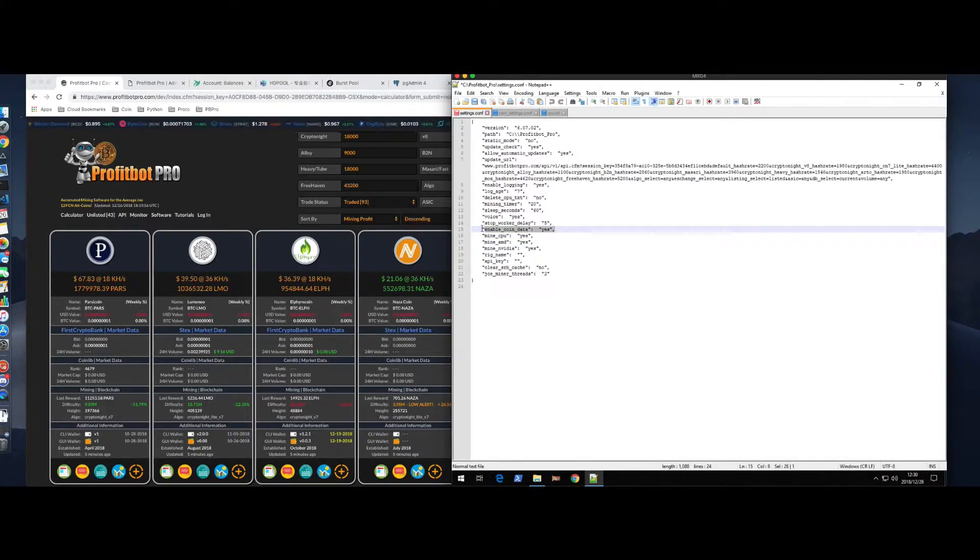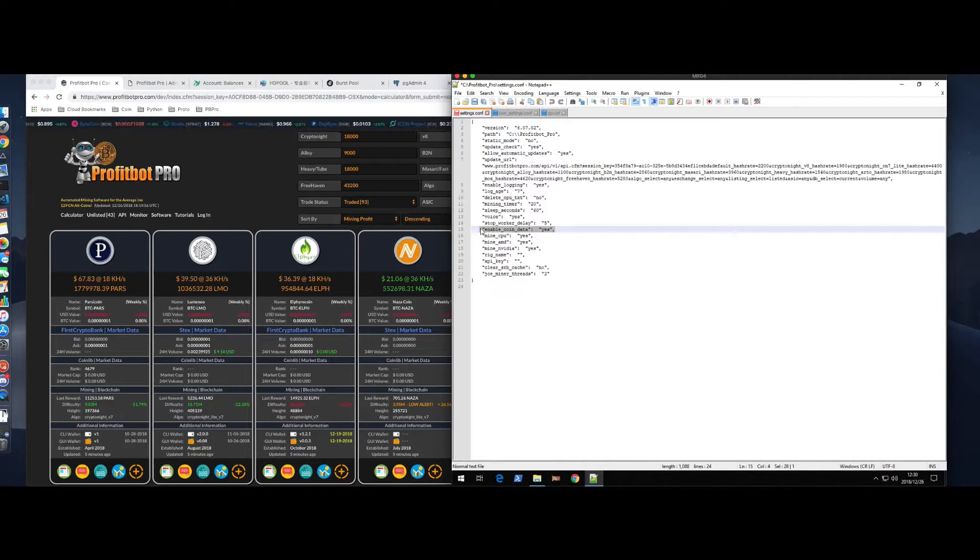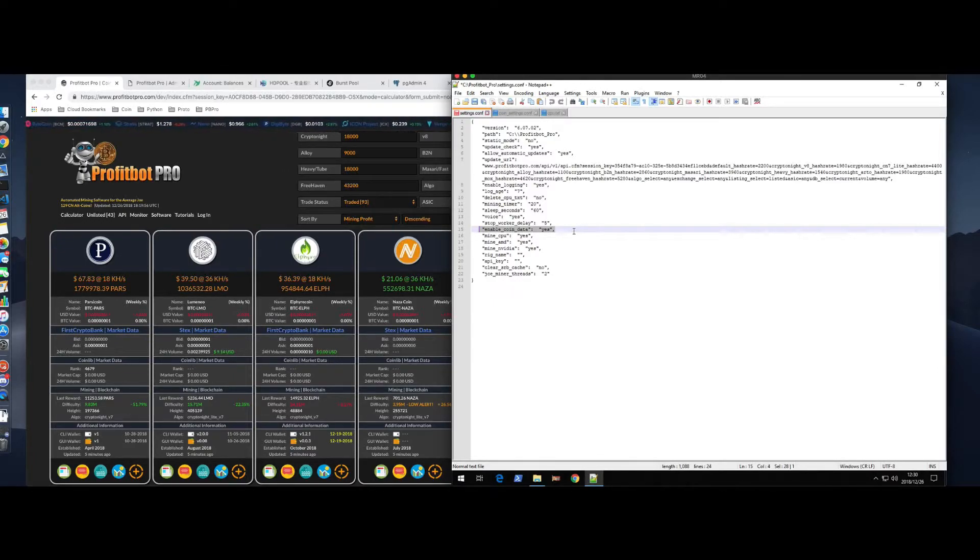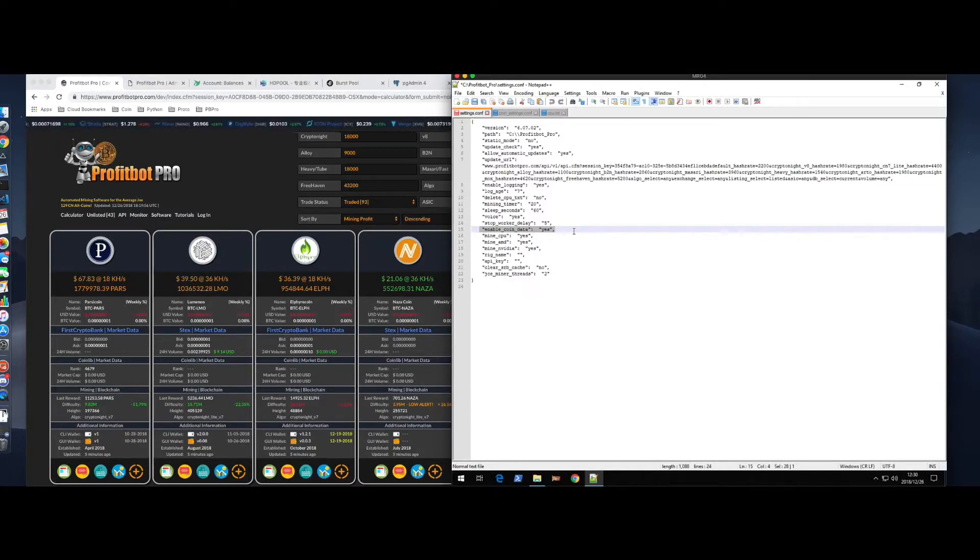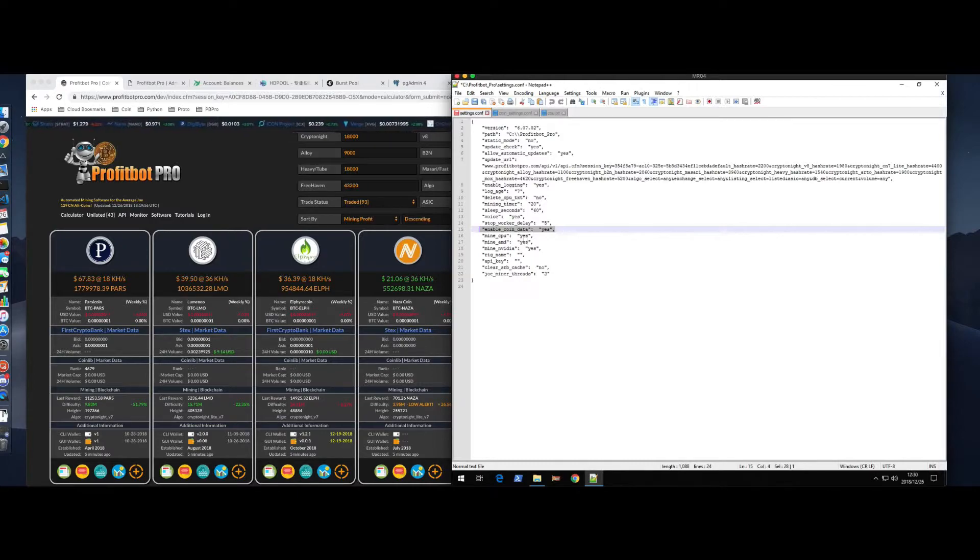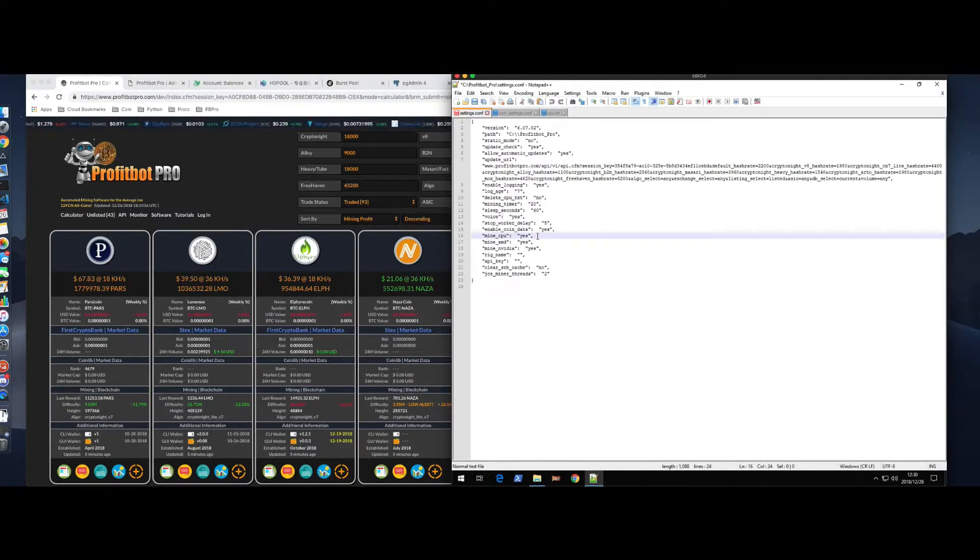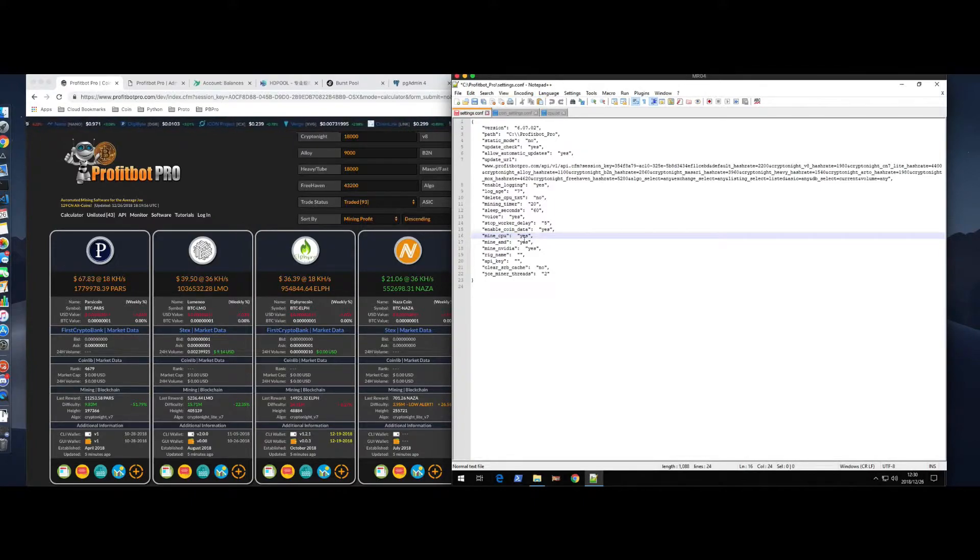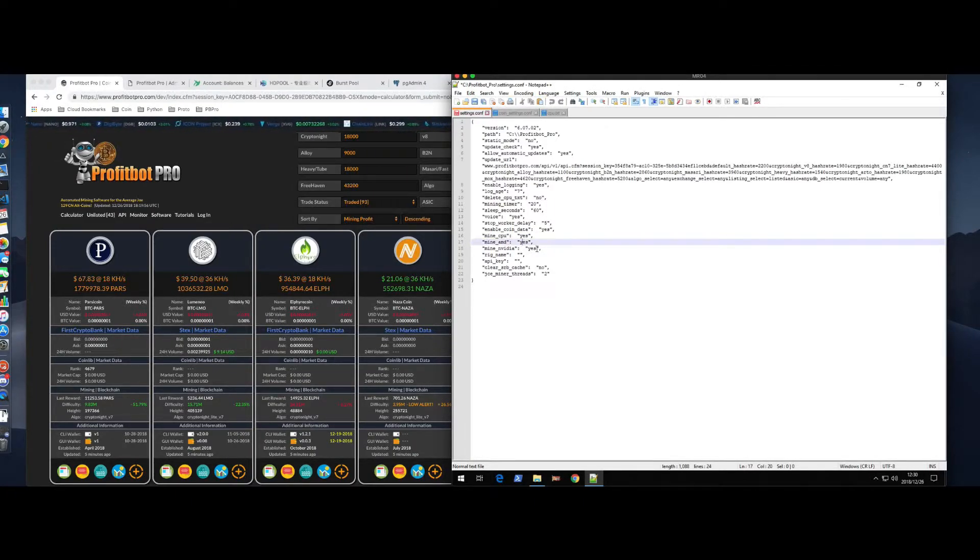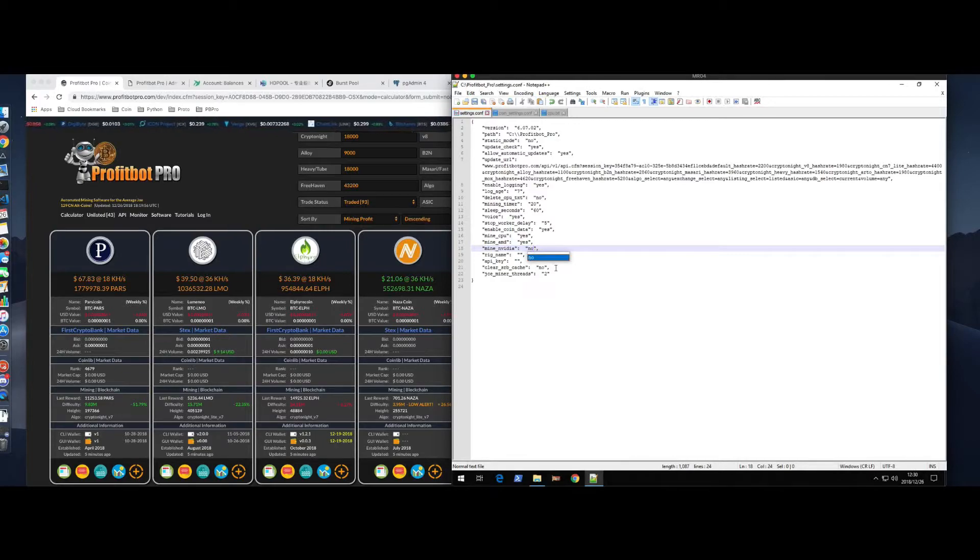Enable coin data is where it shows the profit, the hash rate, the rewards, all that stuff that it's pulling from the website. You can leave that on or you can turn that off. Entirely up to you. So, this system here, we're going to mine the CPU, so we'll keep this yes. It has AMD cards, we'll keep this yes. It does not have NVIDIA cards, so I'm going to set that to no.